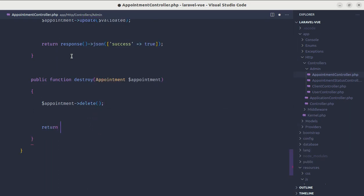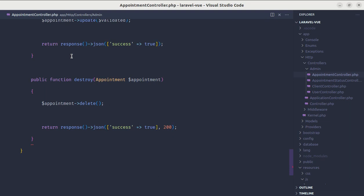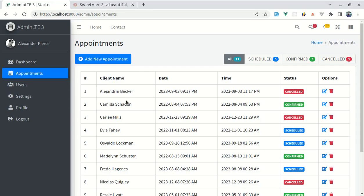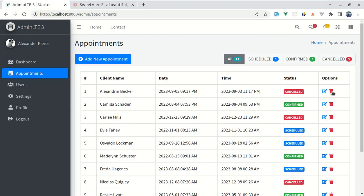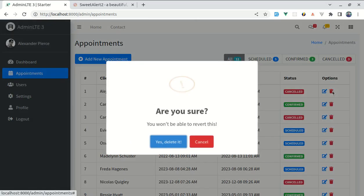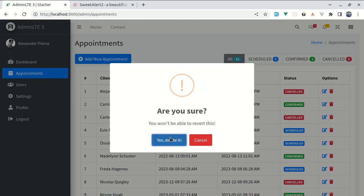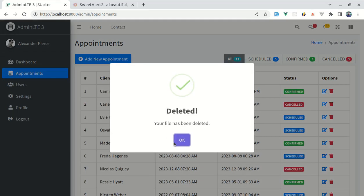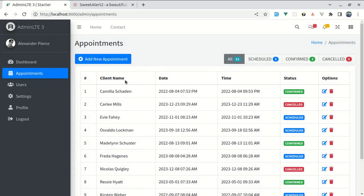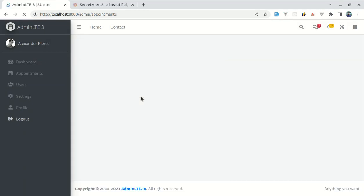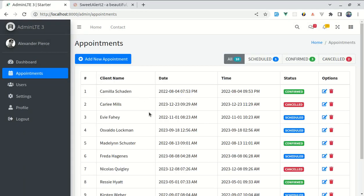Finally, let's return the response JSON with success is true with the status of 200. Let me save this, refresh it, let me try to delete this appointment. Yes, delete and that appointment got deleted from our UI and if I refresh that page it is also removed from our database as well, which is great.